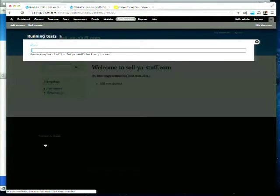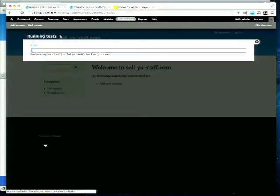How long would it take to do manually — probably a minute, two minutes, three minutes? Tests come back pretty quickly for a small set of functionality. If you're doing 50 tests it will take longer, and if you've got Features it'll take even longer again.